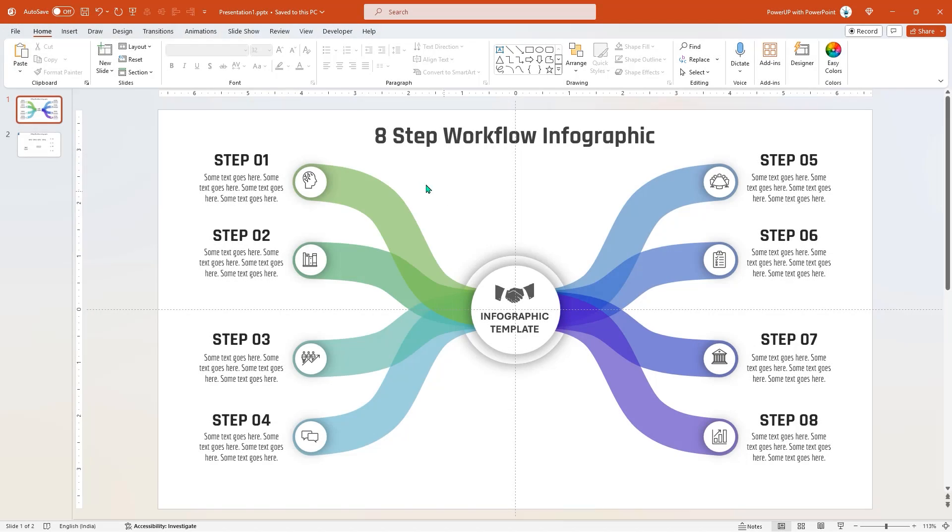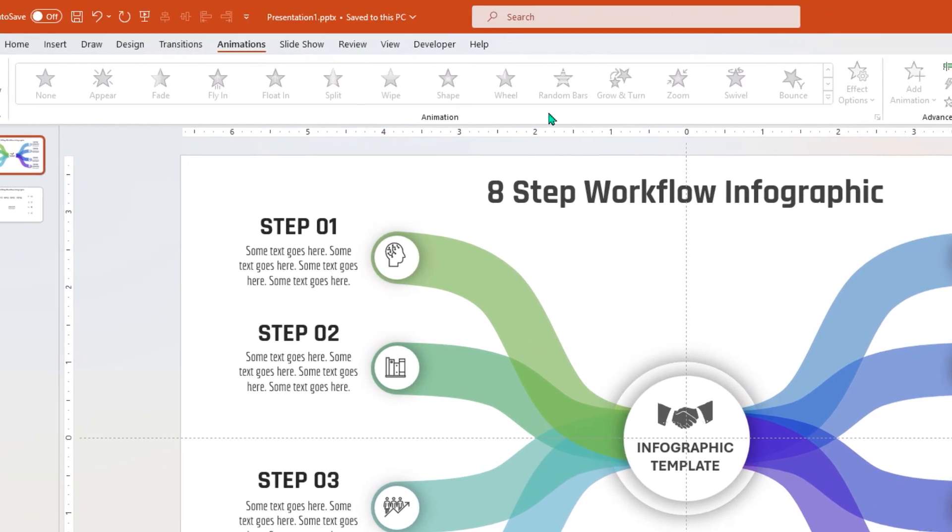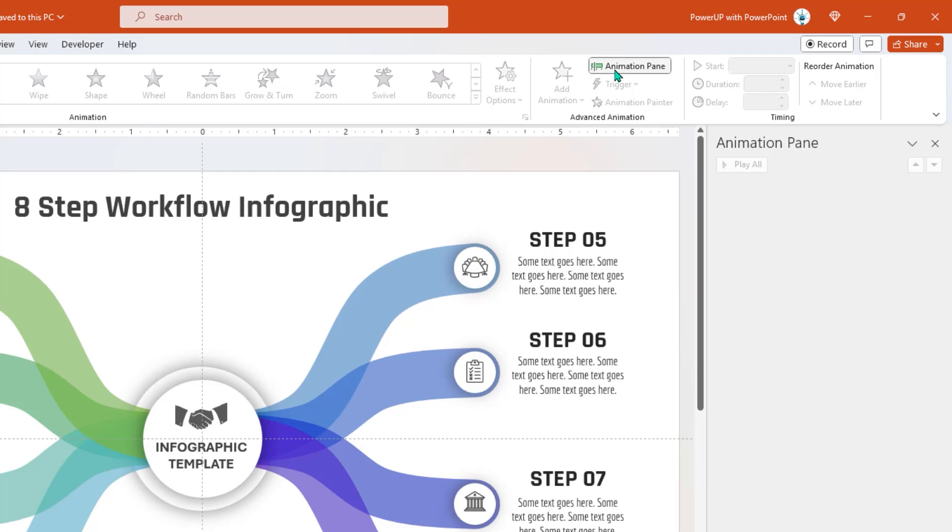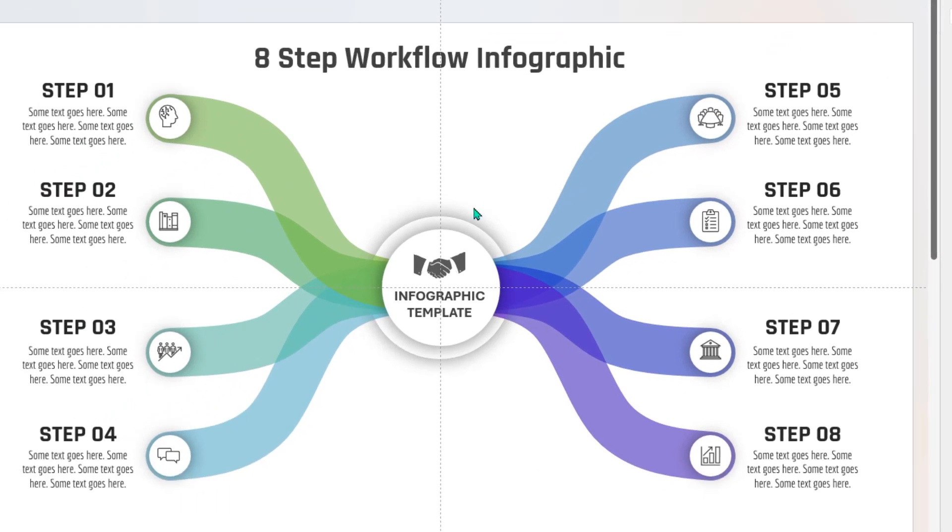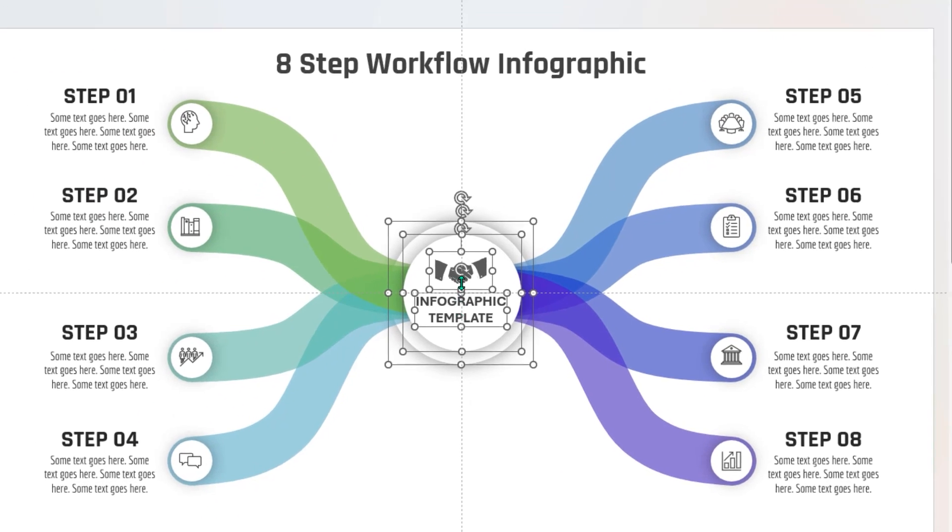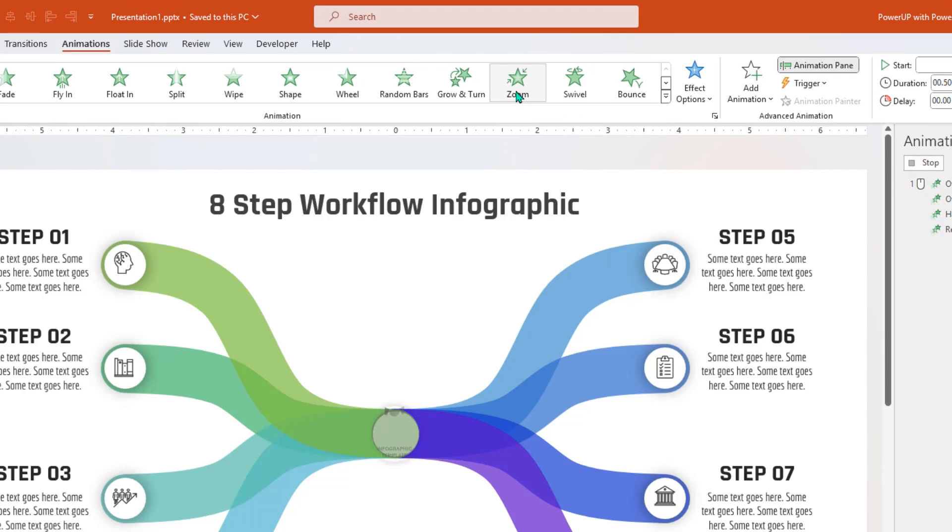As usual, let's first go to Animation tab and then enable the animation pane. Now let's select center two circle shapes and its PNG icon and text field, and then apply zoom animation.